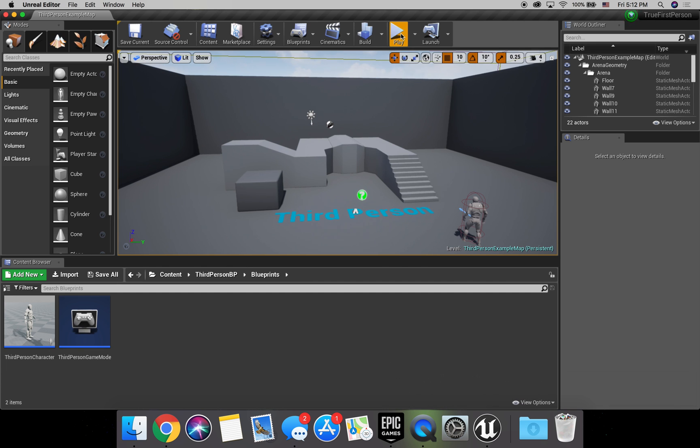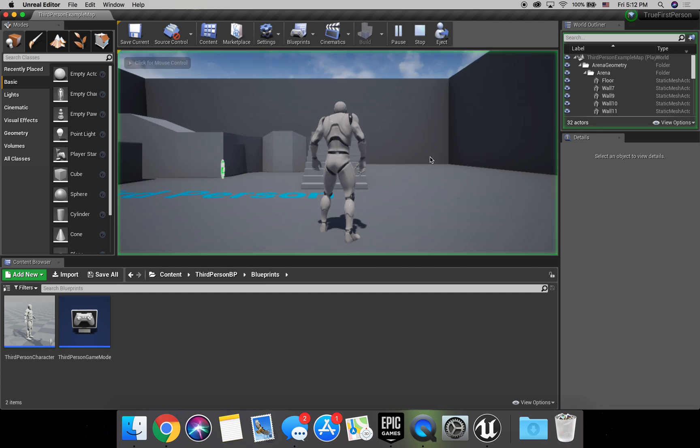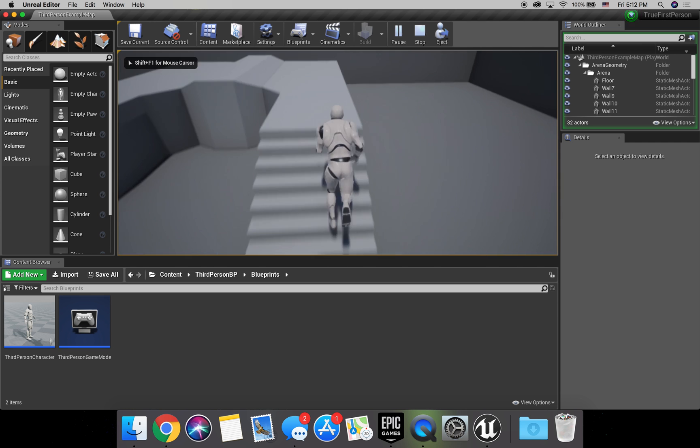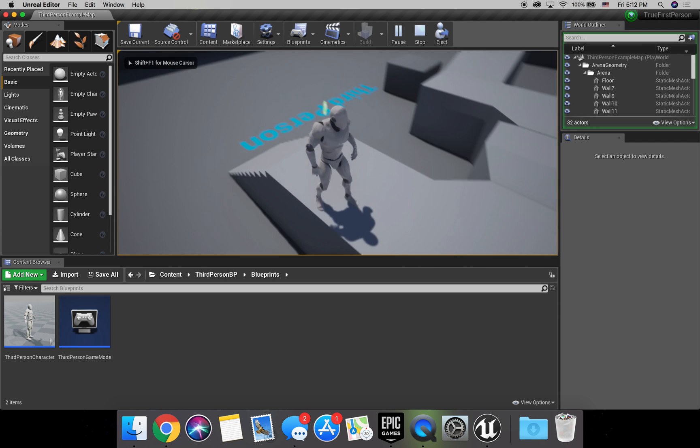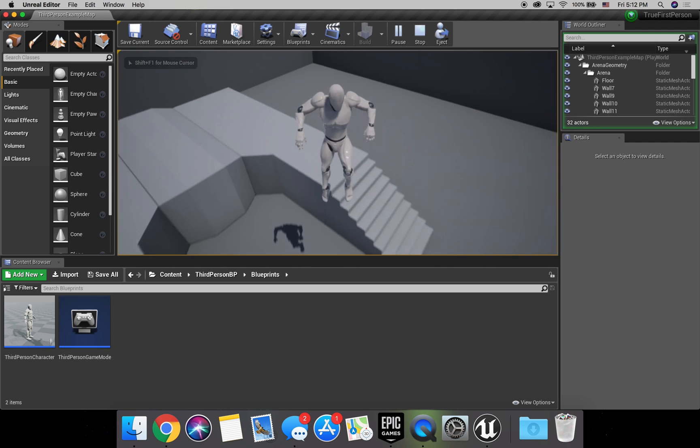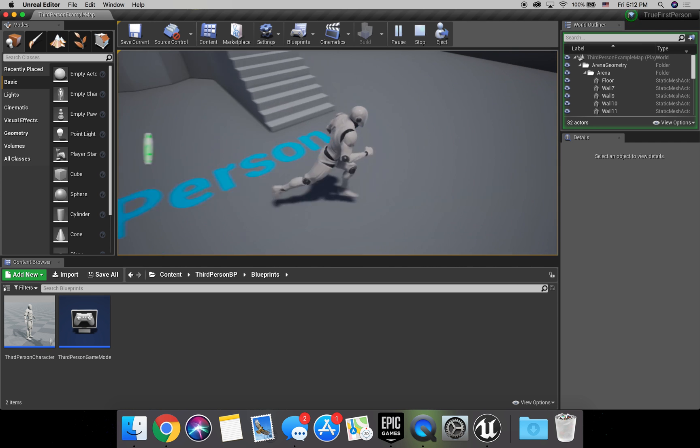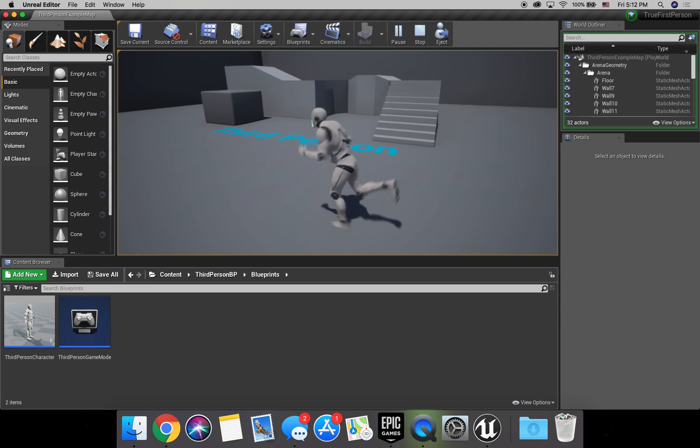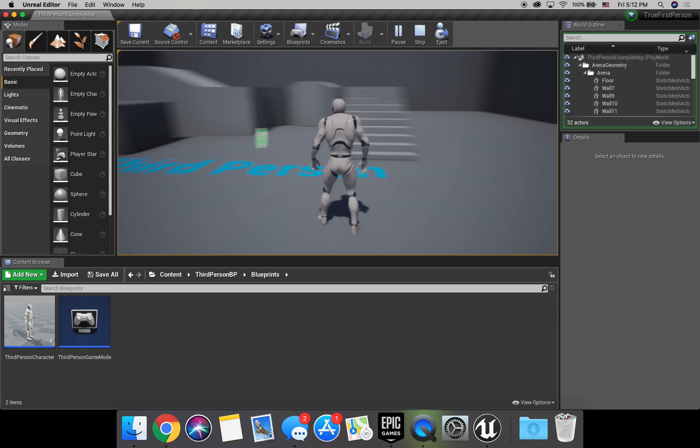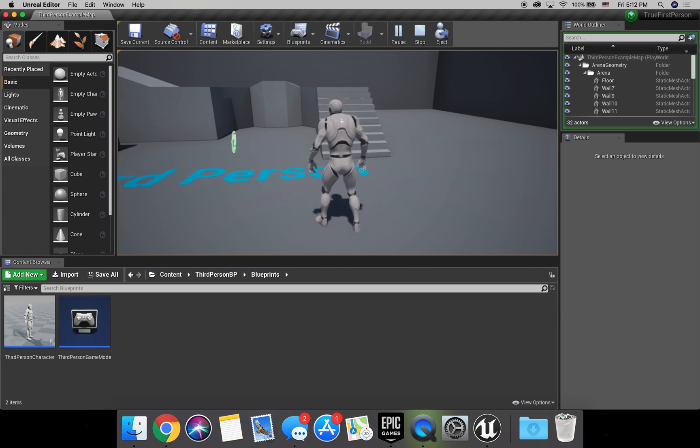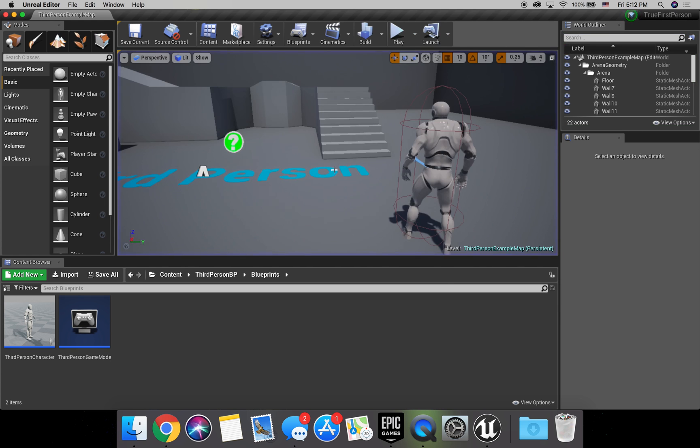as you can see, the default is third person, obviously, which works pretty well. The only thing we're going to do is just change it to true first person.